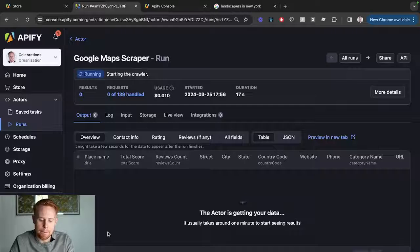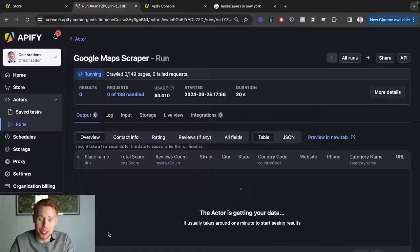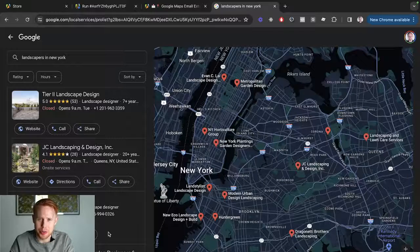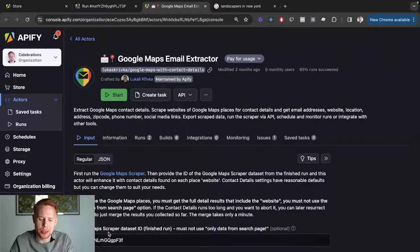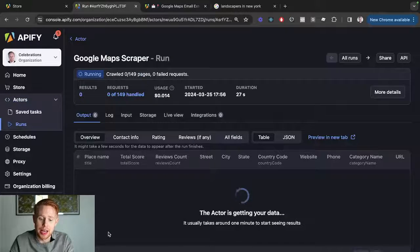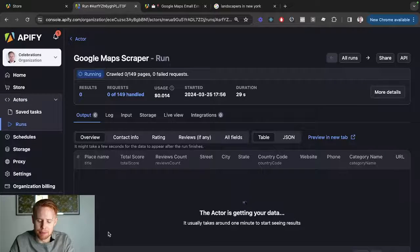Now what's going to happen here is it's just going to do everything that you would have done manually, scraping all these results for you and then compiling it into a list for you to use at a later point in time.